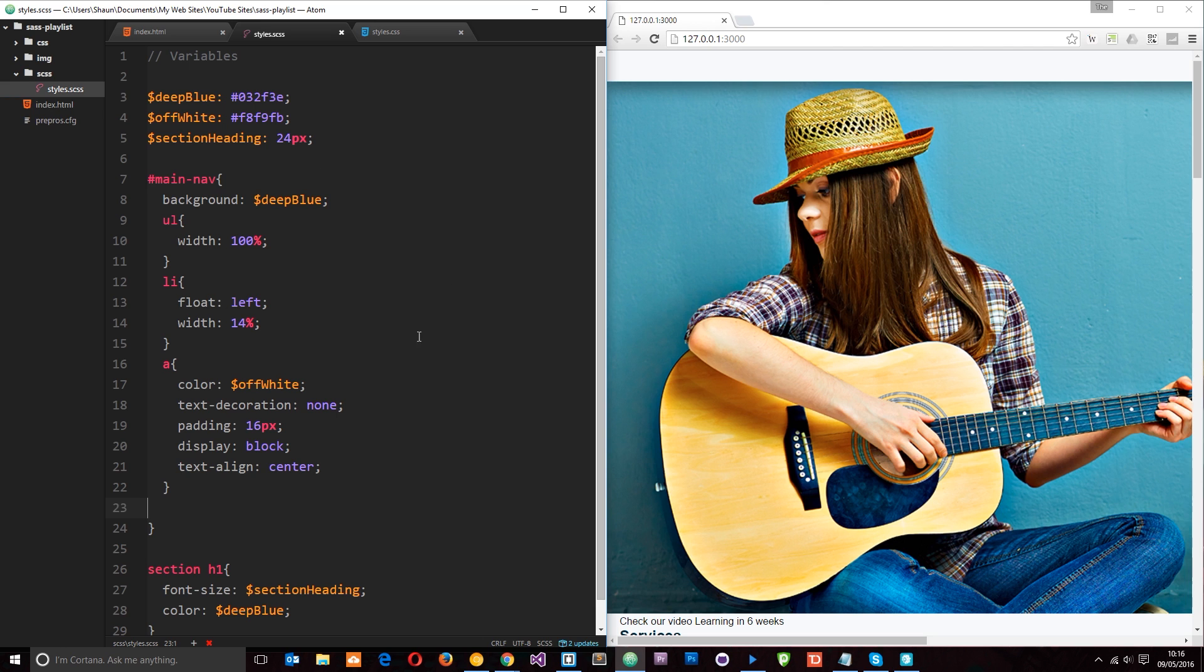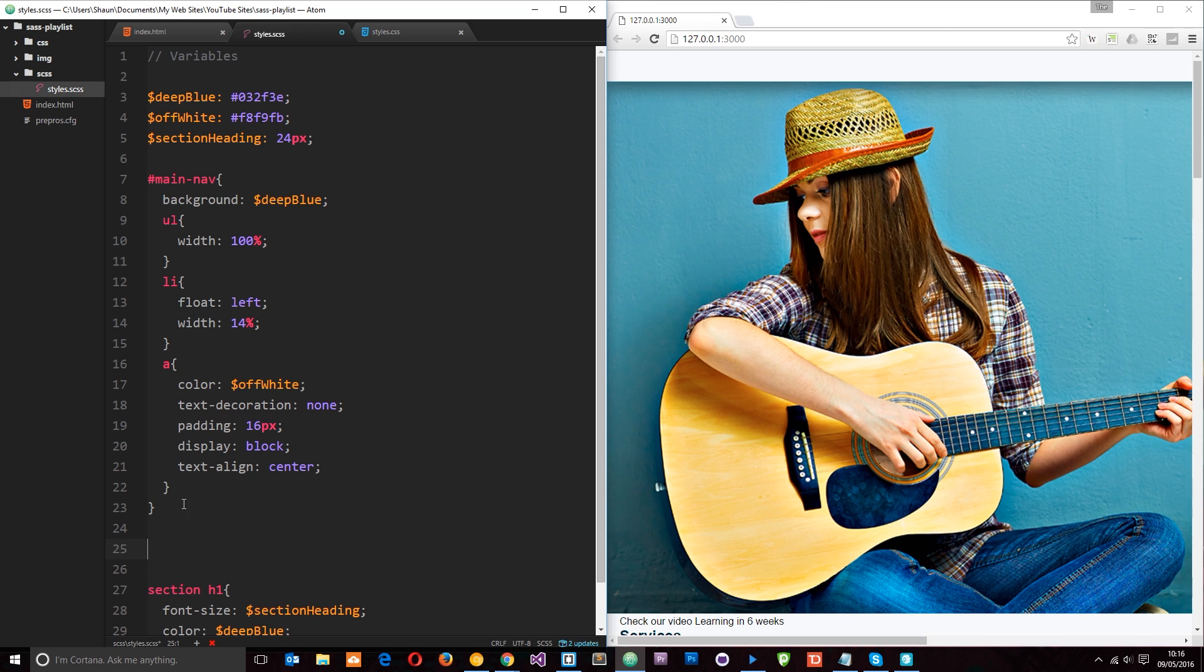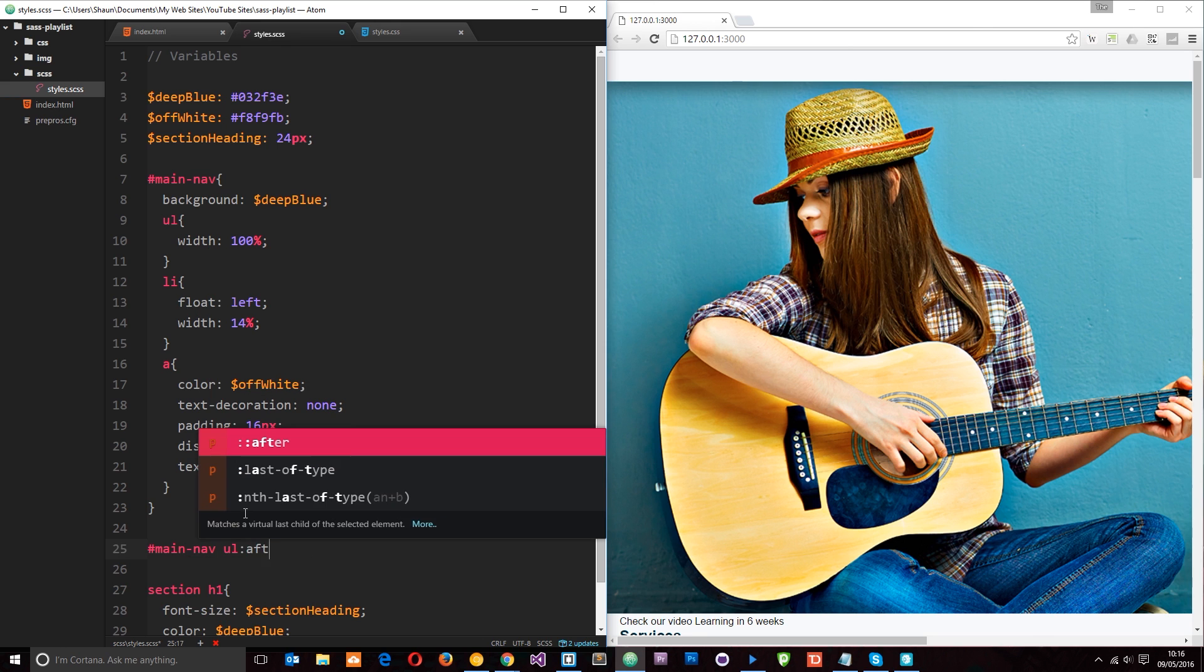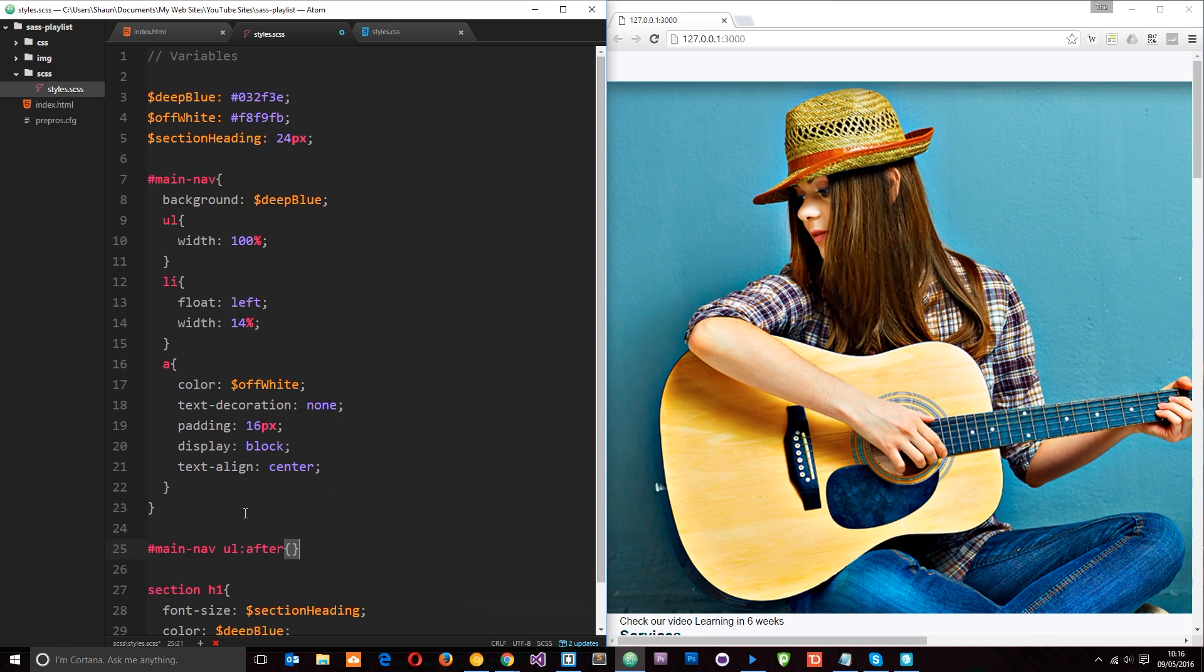Now there is a good way we can do that using SAS and the ampersand. And I'm going to show you that later on. But for now I'm just going to do a simple clear fix rule. So I'm going to come down here outside of the main nav and I'm going to create a rule which says main nav ul. And then I'm going to use an after pseudo class.